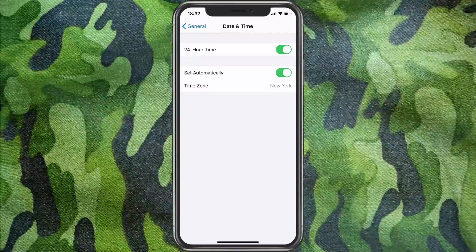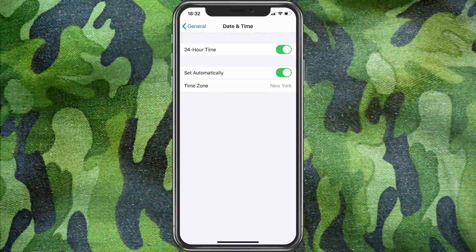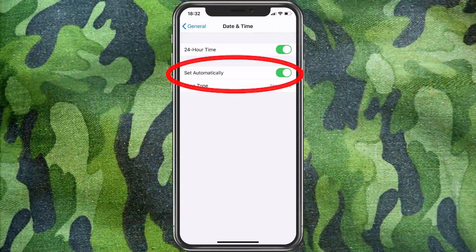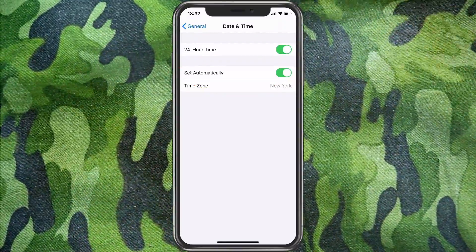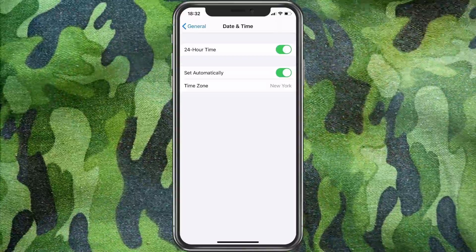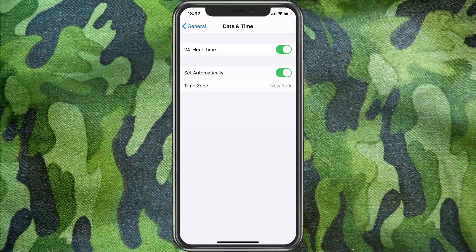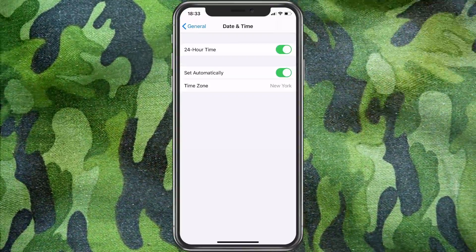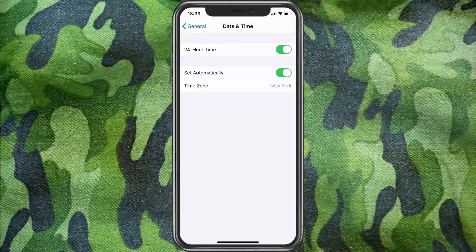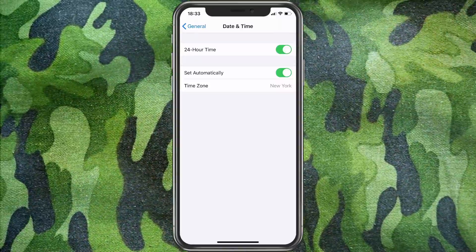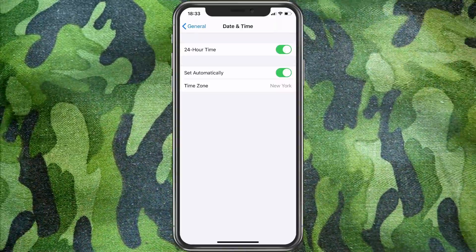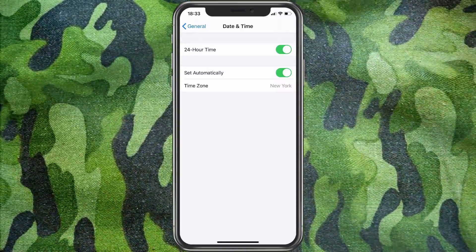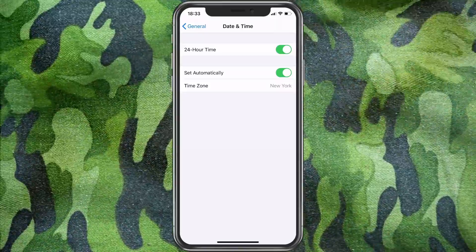Your phone will automatically say set automatically. I would leave that on. You can go ahead and personalize your time if you turn this off, but you have to be very careful. A lot of apps use that time, and if your time is off by too much, certain apps may not be able to log in.